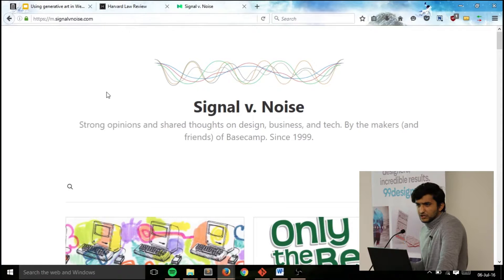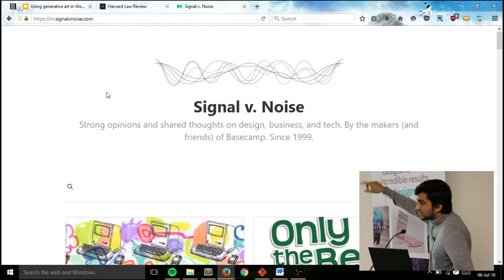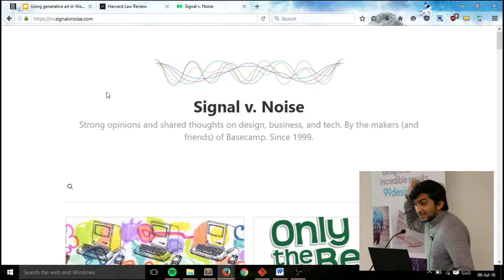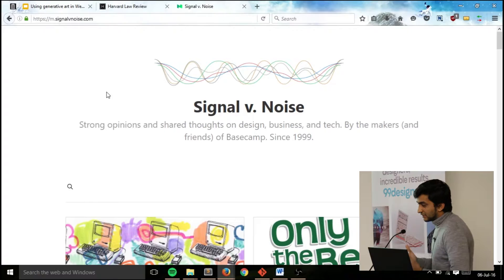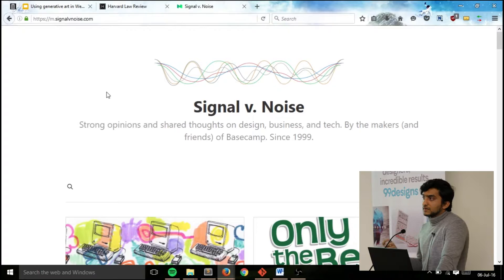When they were actually creating the blog, they went through a really, really big iterative process — how to actually make the logo of the 37 Signals' Signal vs Noise blog. It turns out there's actually a meaning behind it. You see these waves? These waves actually correspond to 37 Signals. For business they got really smooth wavelengths, and for design they got random wavelengths. It's really cool the way they thought about it and the way they made the different logos.